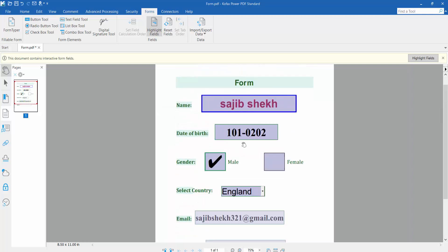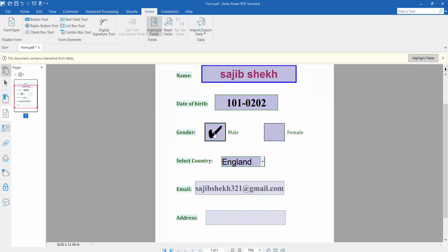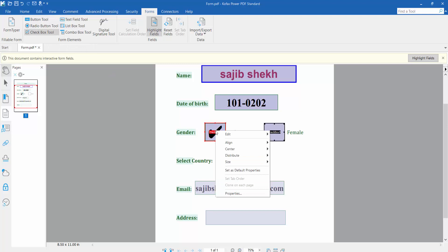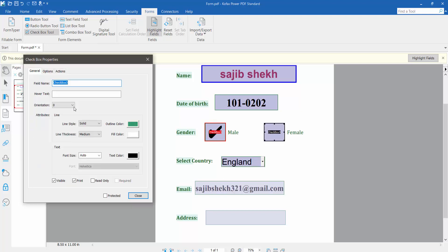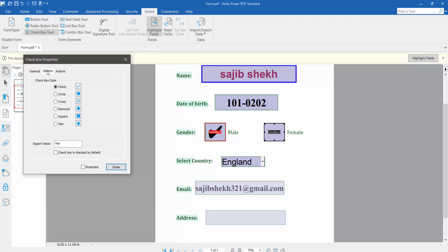Here you can change the text box — right-click for Properties. Now I'll change this check box. Click the Check Box tool, right-click for Properties, and change the check box outline and fill color in the same way. Click Option.